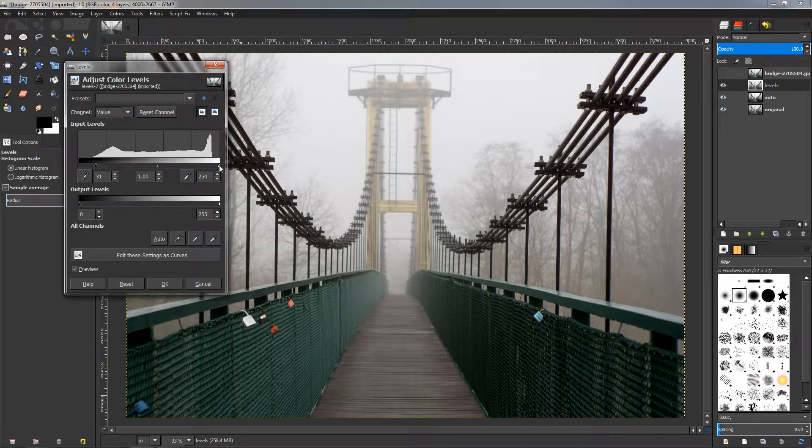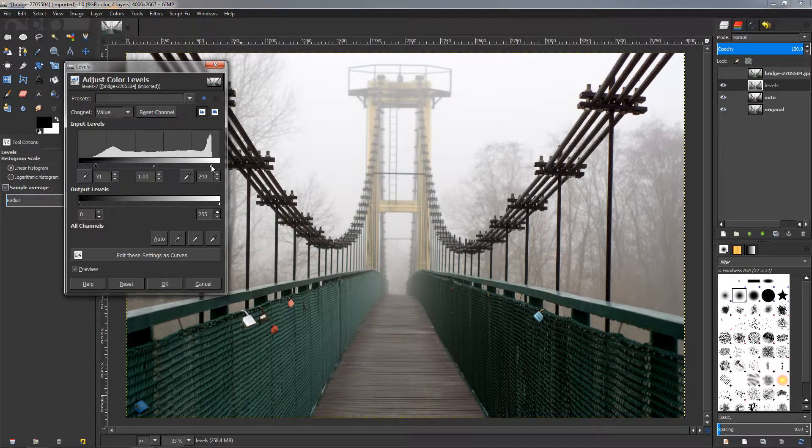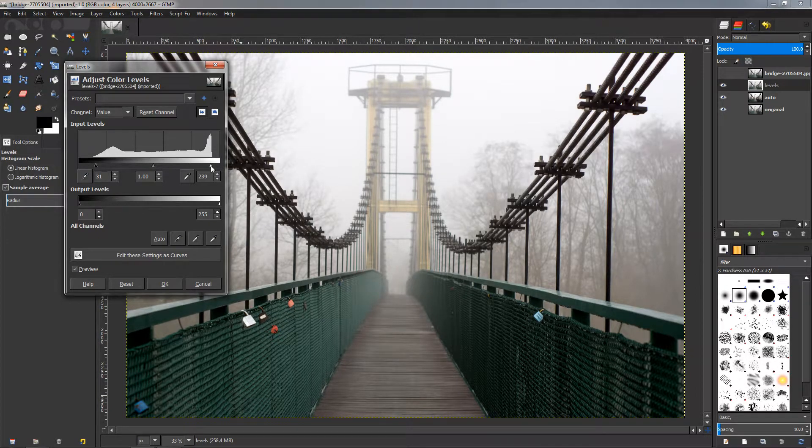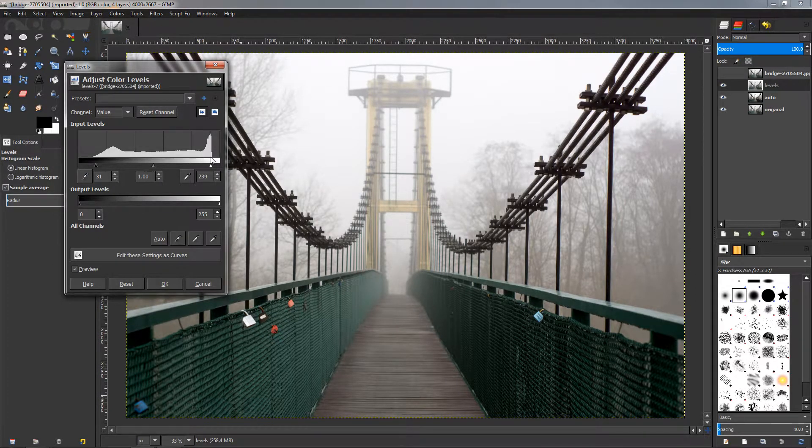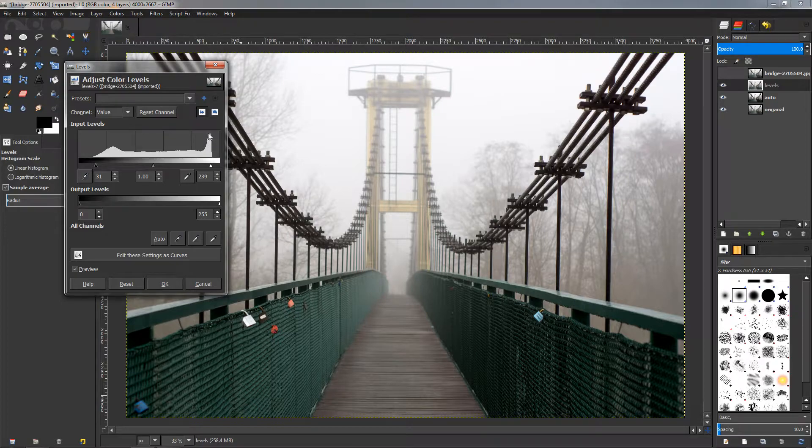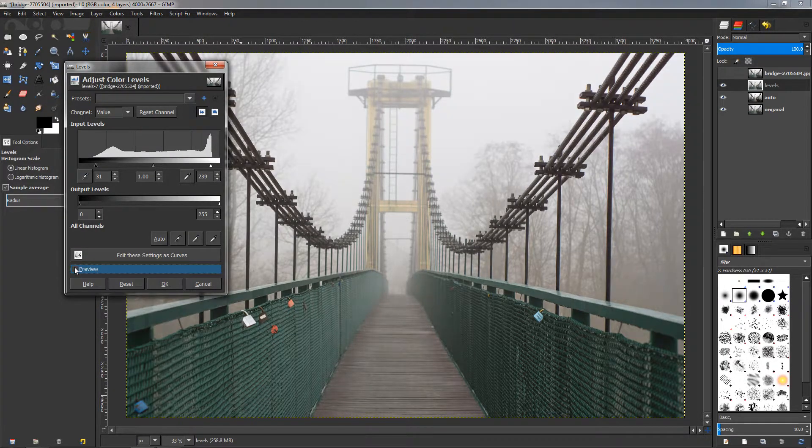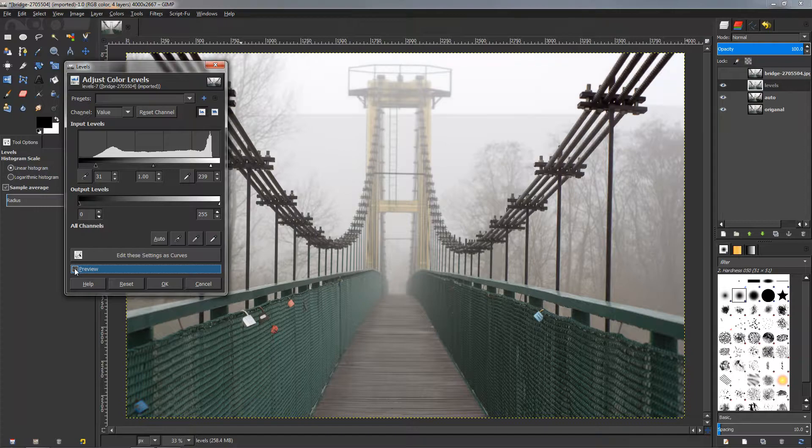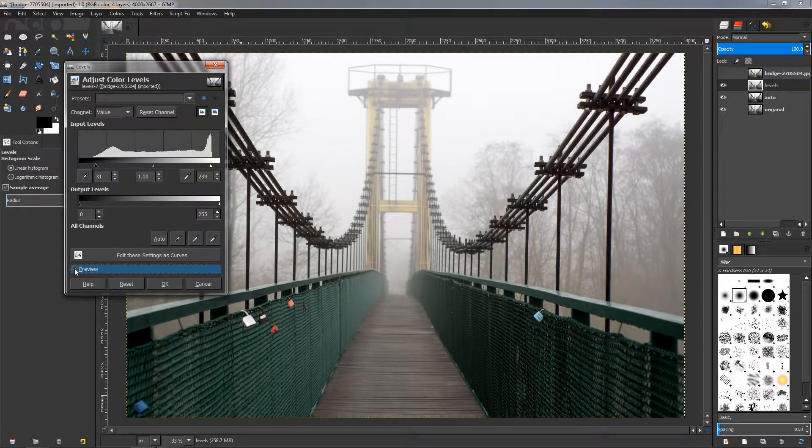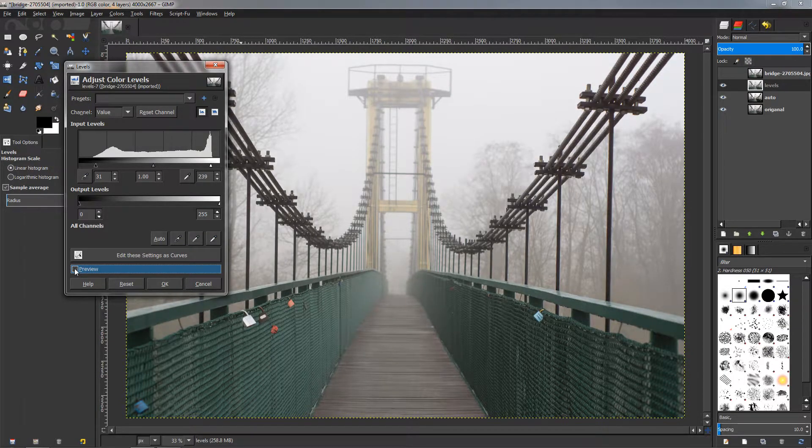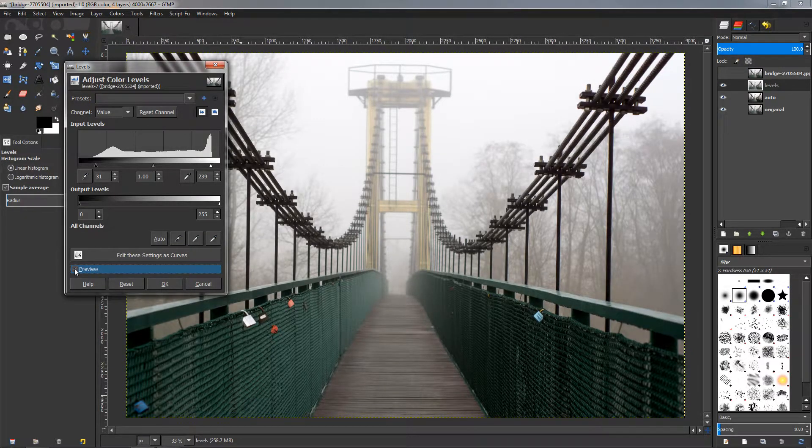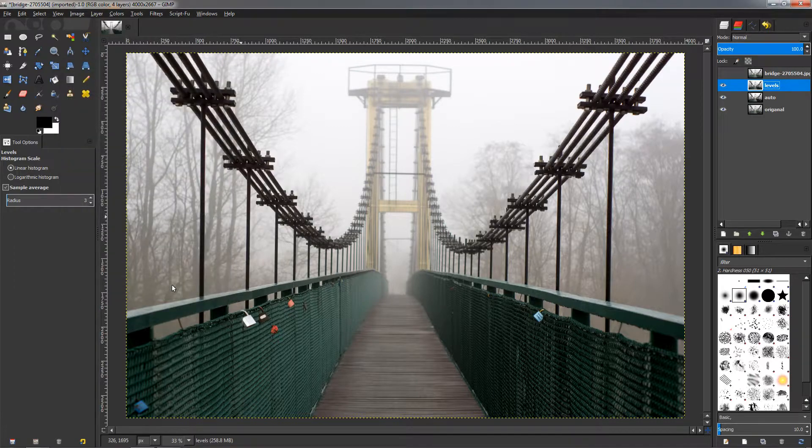Then we can also grab this handle and move it a little bit around here, again not too much, inside where it starts to go up like this. Now you can see that before and after. Quickly, if I turn on and off the preview, you can see this looks much better than this. So let's click OK.